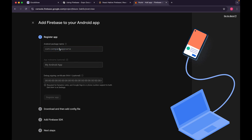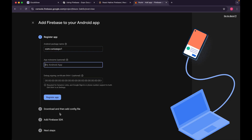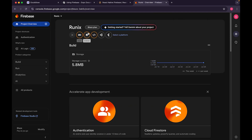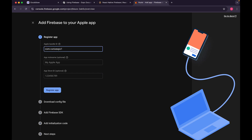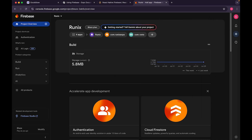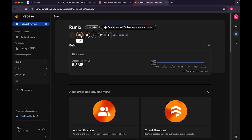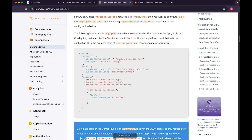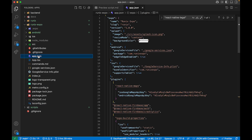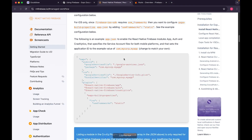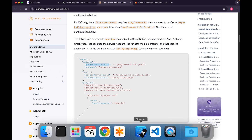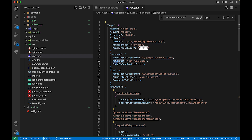Go to the Firebase console and create your project. First create an Android app with a package name like com.runix.expo, download the google-services.json file. Then create an iOS app with your bundle ID, register it, and download the GoogleService-Info.plist config file. You'll have two files — one for iOS and one for Android. Then go to app.json, add the google-services file path, the package name, and link the iOS bundle identifier.